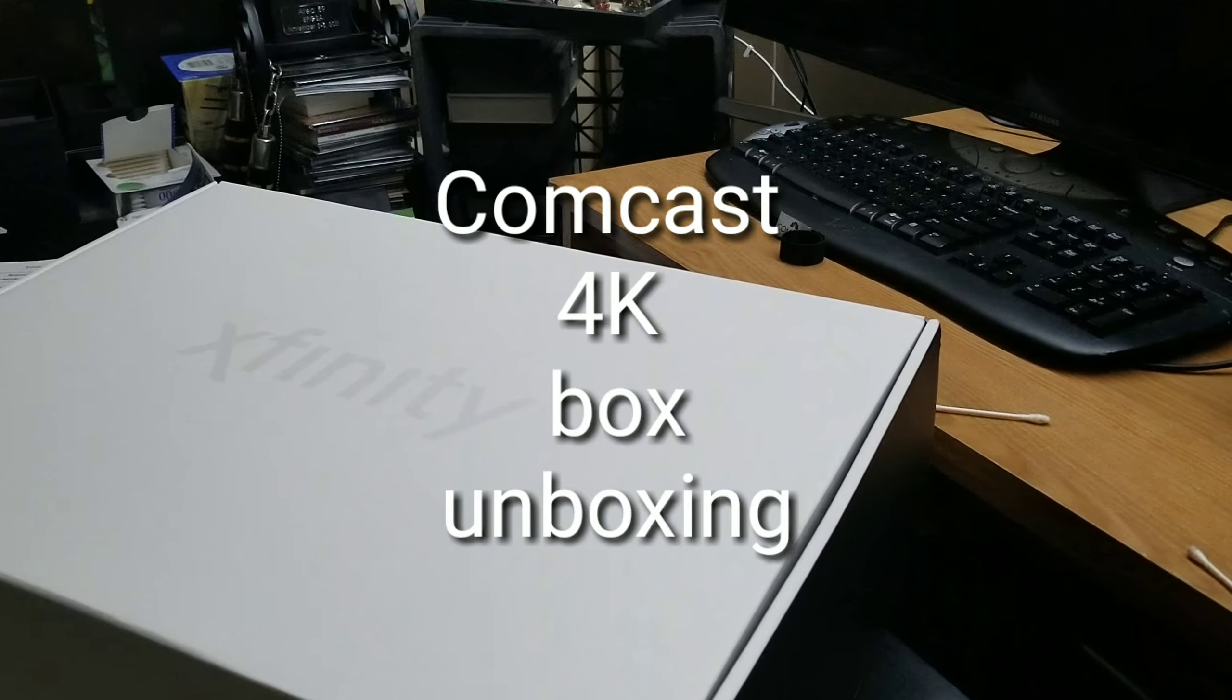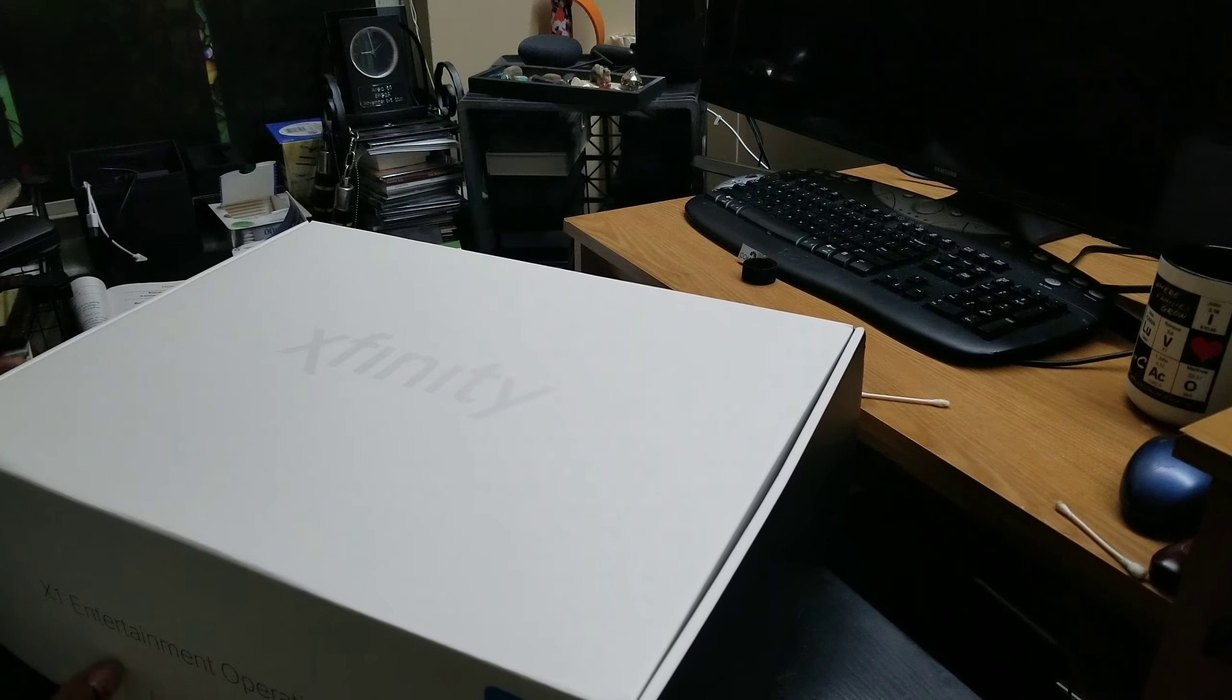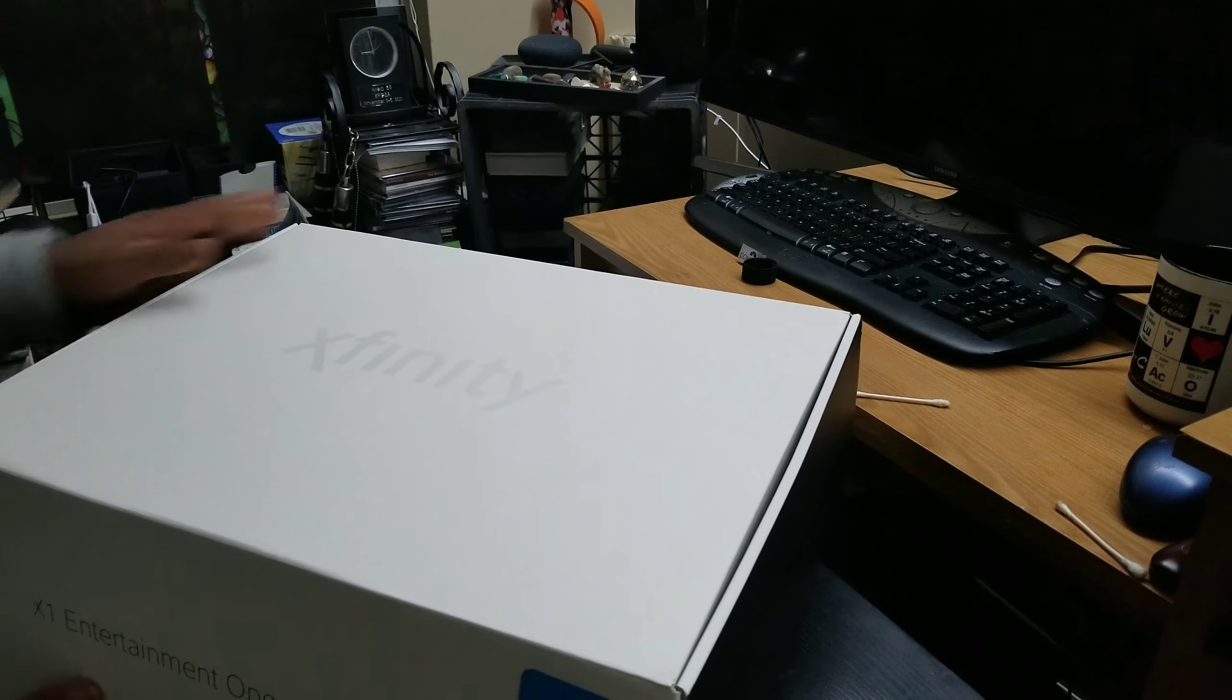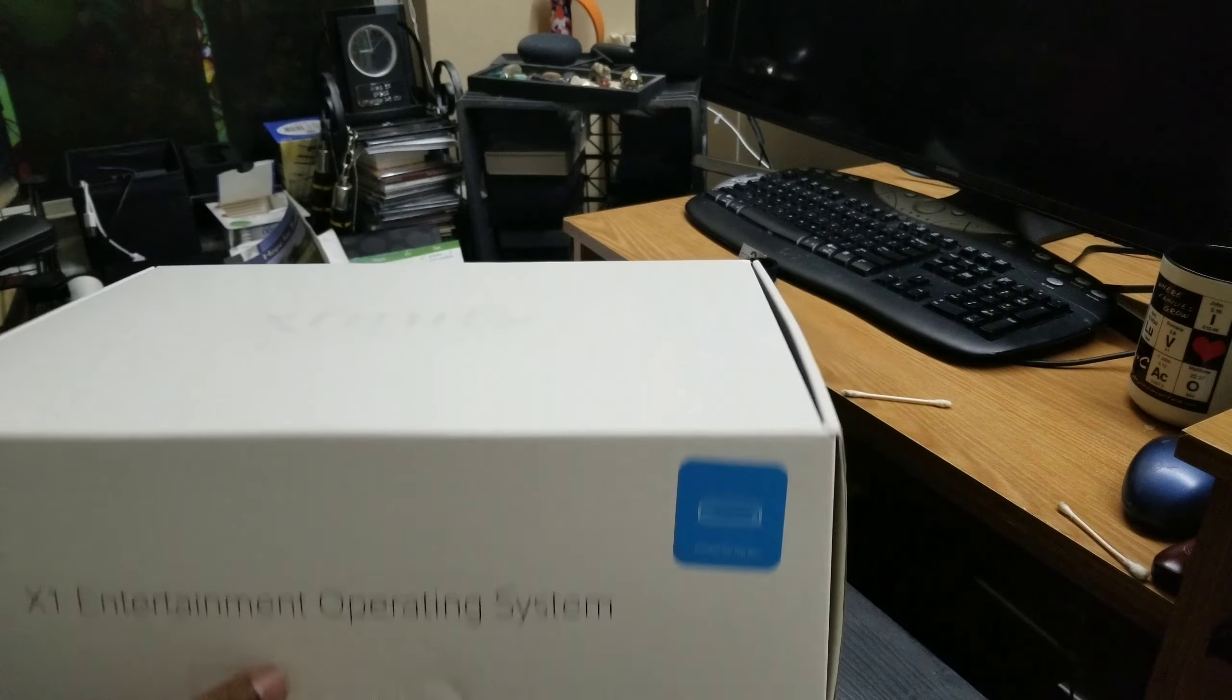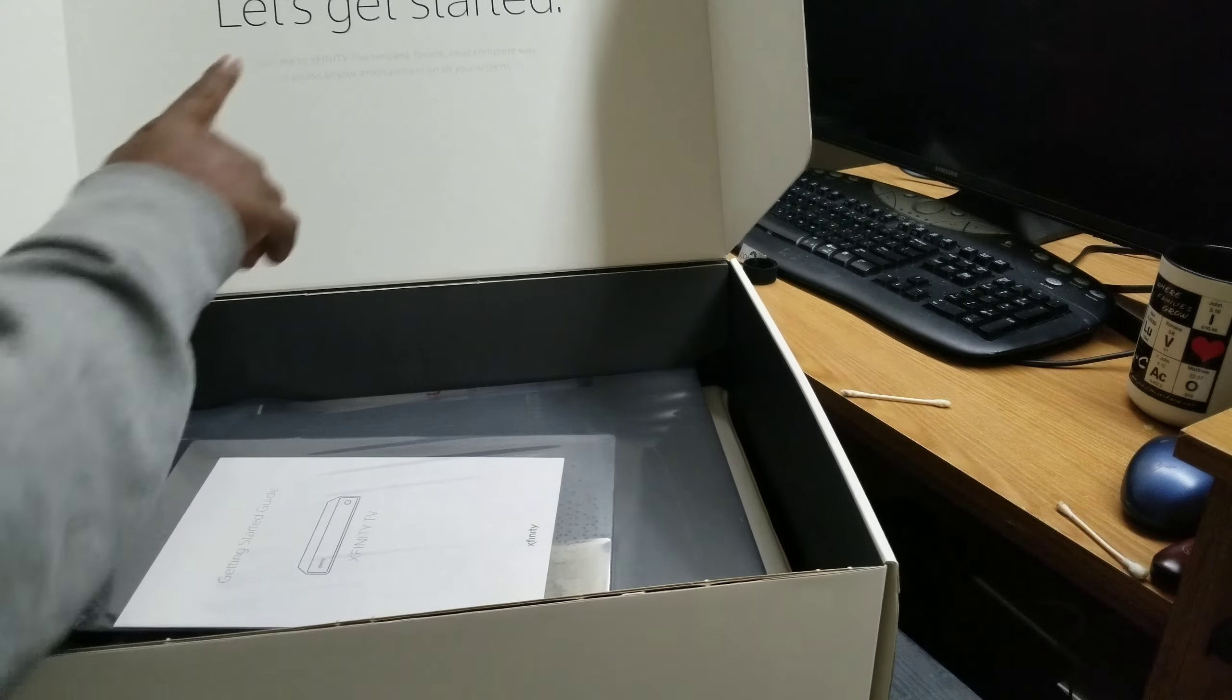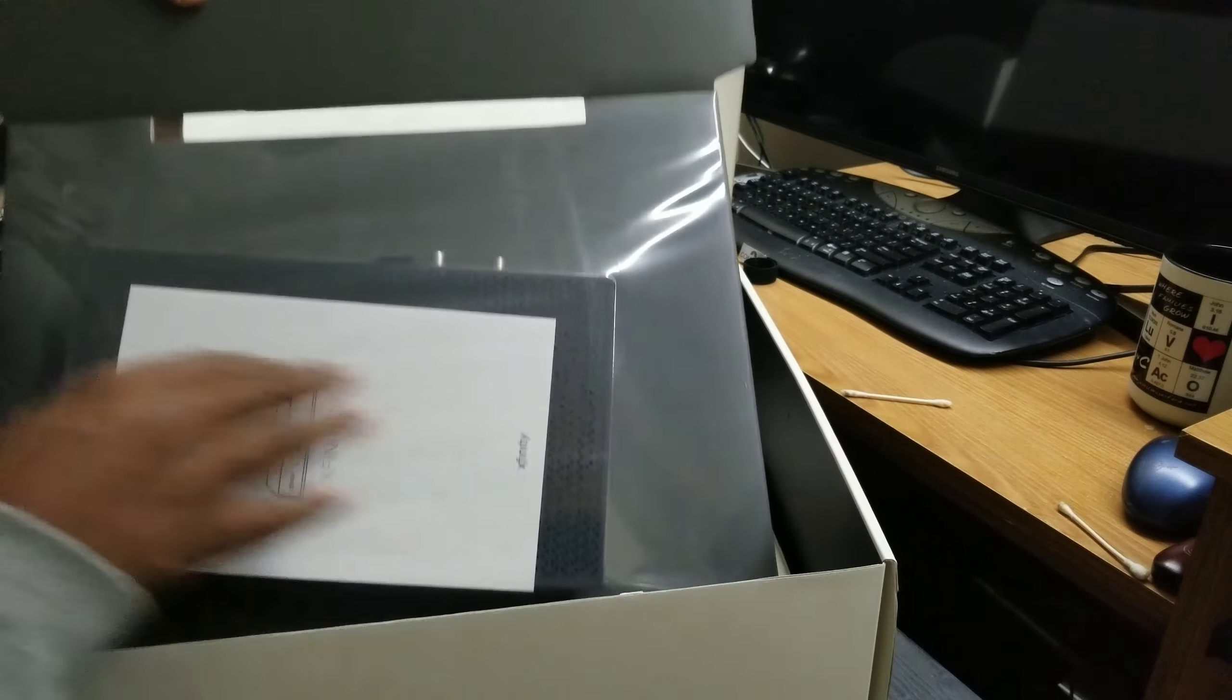All right, doing the unboxing of the 4K X1 DVR. Just got it through the mail. X1 entertainment operating system. Let's see what we got in the box. Let's get started. That's kind of cool.